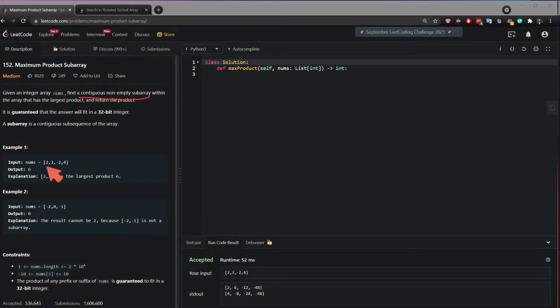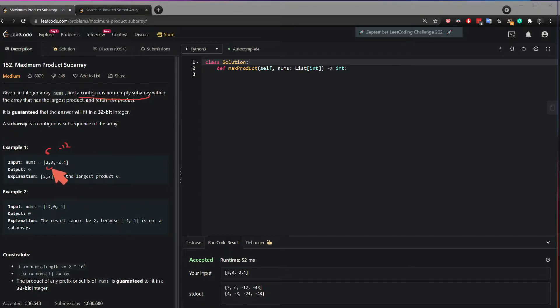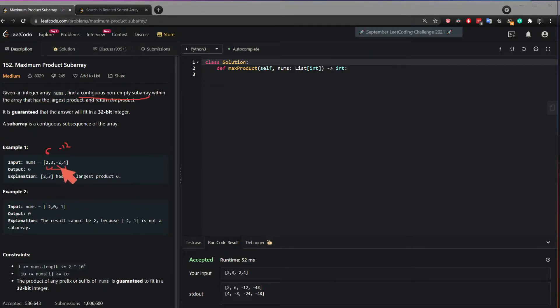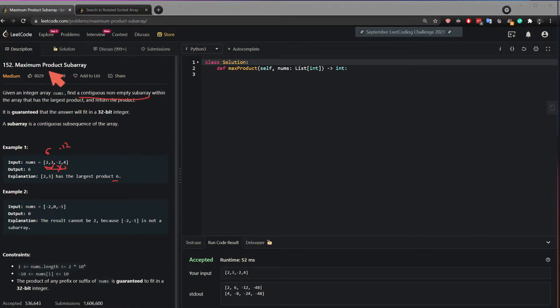It also explains that the subarray is a contiguous subsequence of the array. So that means it should be 2 times 3, which is 6. But if you times it by minus 2 it would be minus 12 so that will be too small. But then you cannot do 2 times 3 times 4 because then that's not a contiguous array. So the answer is 2 times 3 which is 6 and that's the whole point of the maximum product of a subarray.